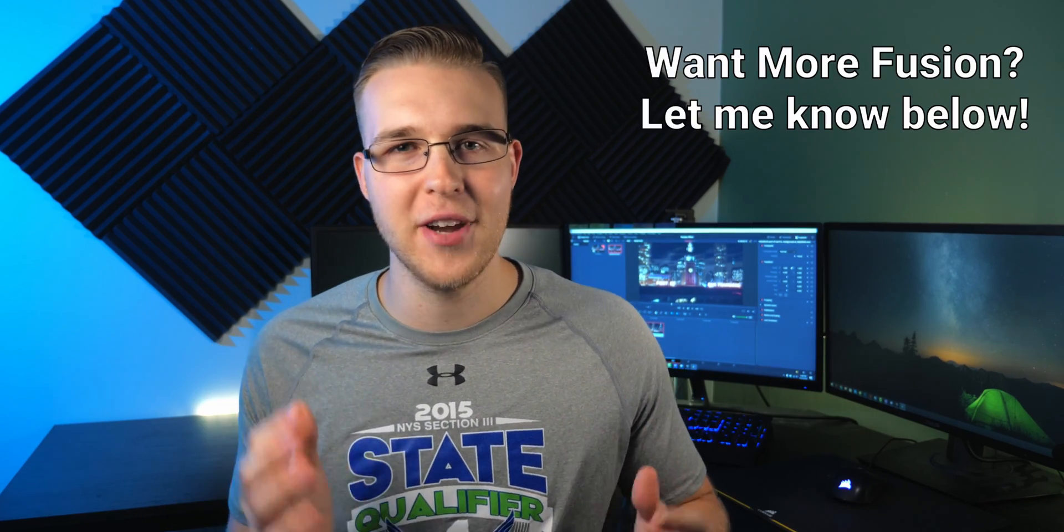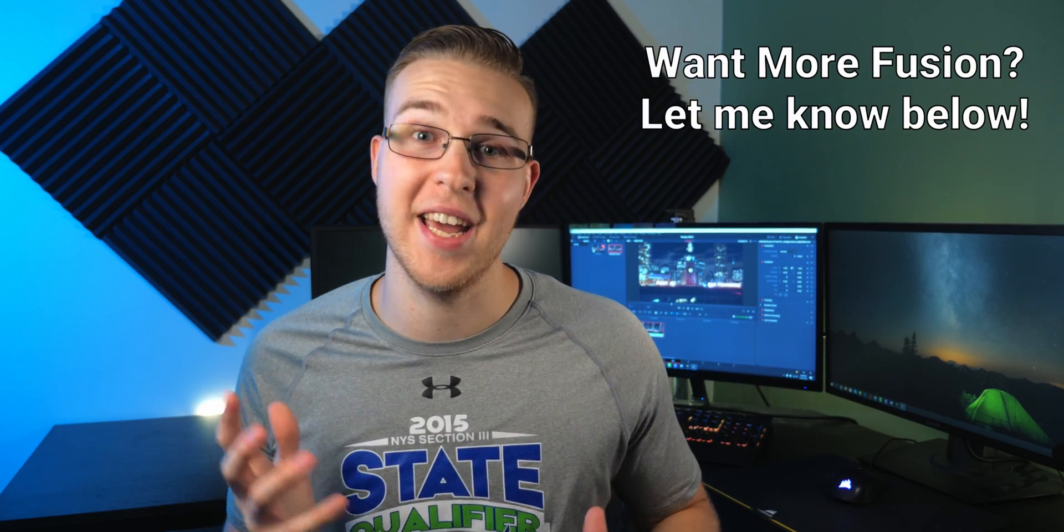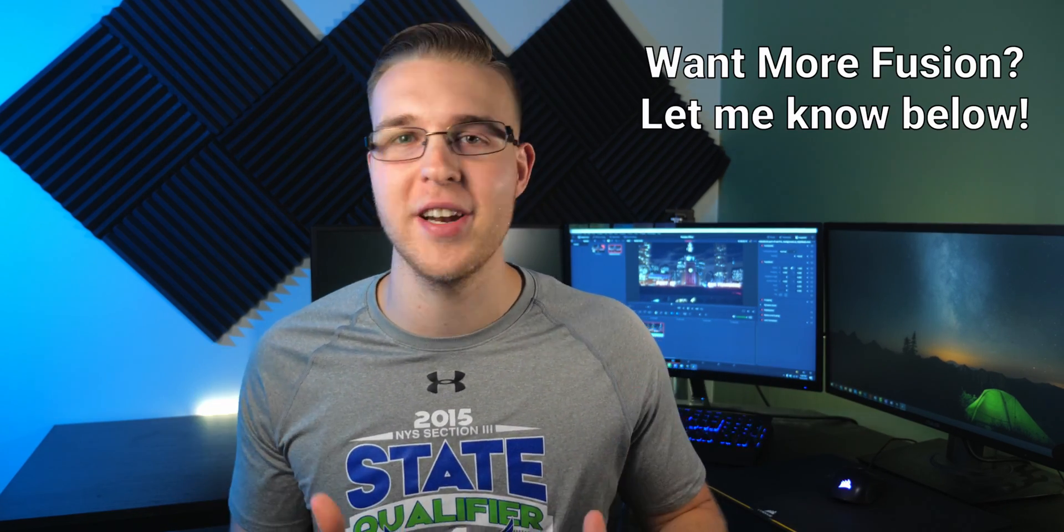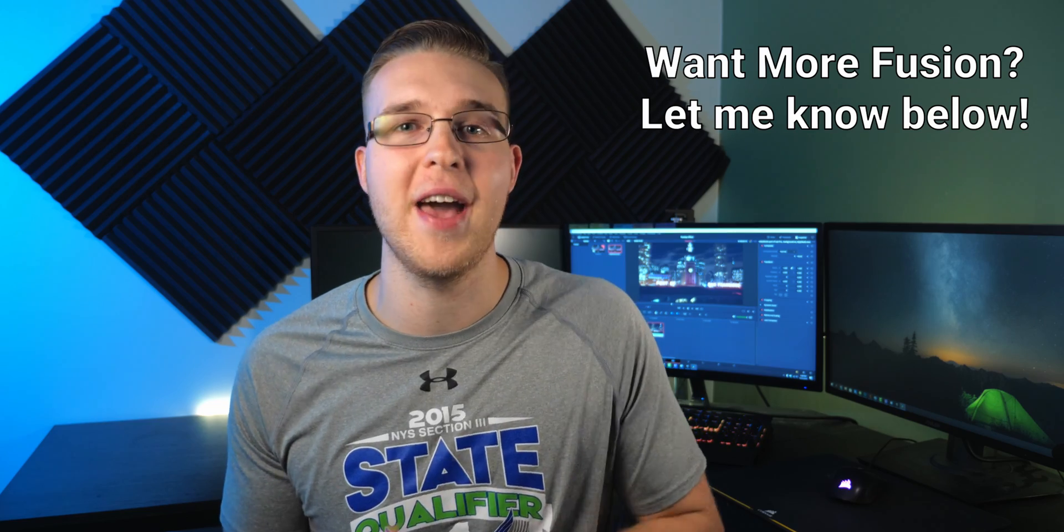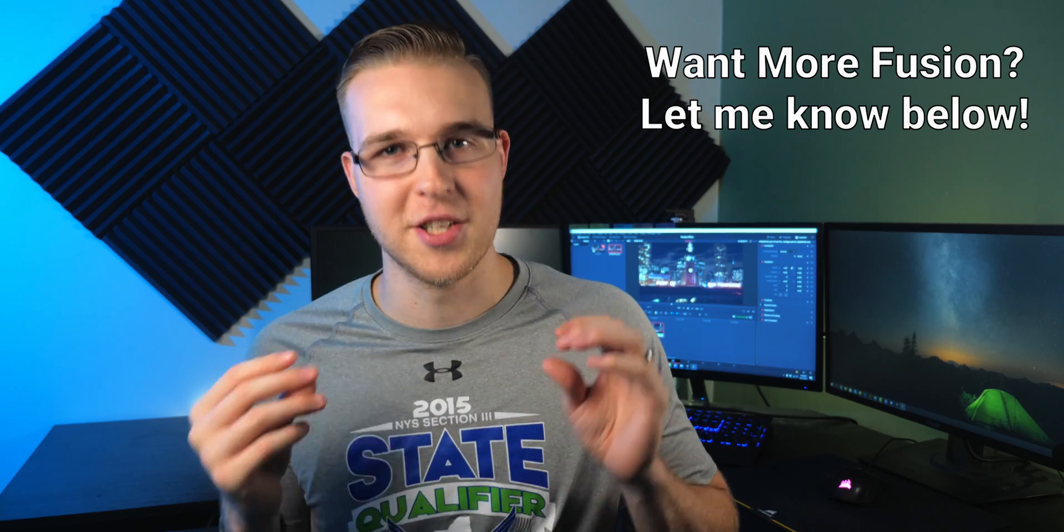So there it is. There's the parallax slash vertigo effect in DaVinci Resolve. Let me know in the comments below if you guys would like a basic intro to Fusion. I could totally do that. It'd be sick. Just let me know if you'd be interested in that.